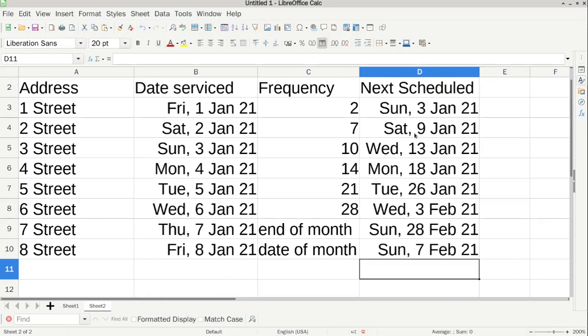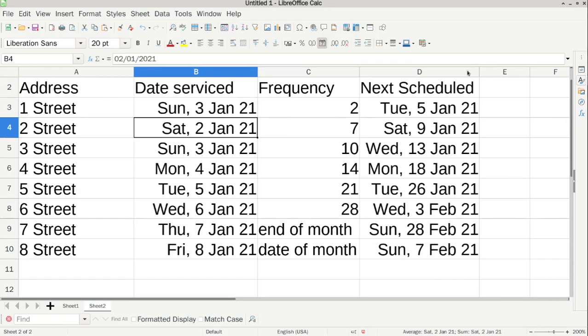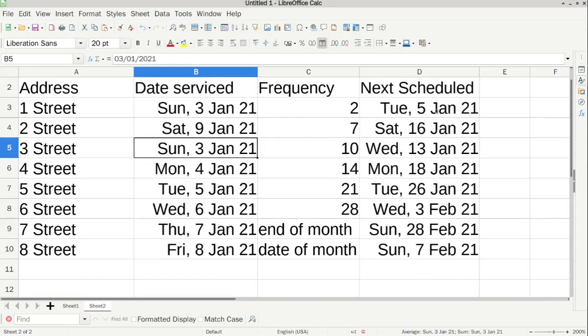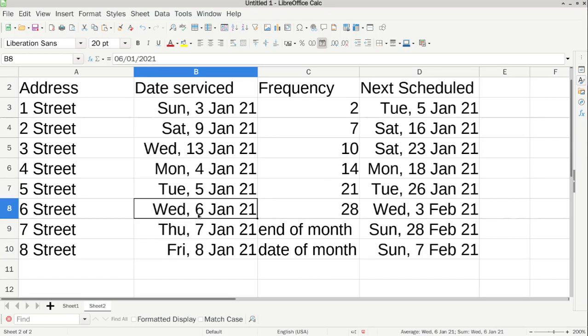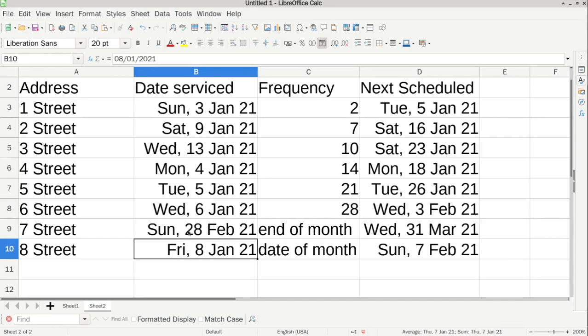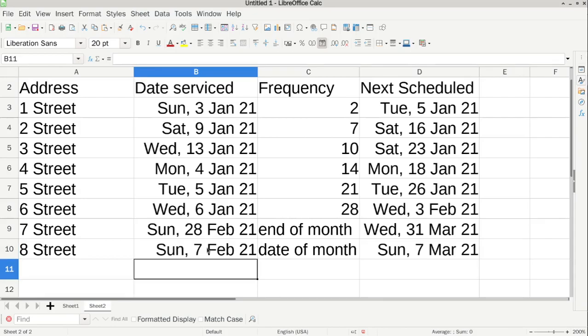Then this is when it's next scheduled, and then when you do it on the 3rd of January, you can just go 3rd of January, and then it'll change it to when it's next scheduled. So then if I've done this one on the 9th of January, it changes it. So if I've done this one on the 13th, so every time you do the work, you just put it in that you've done it, and it'll work out the next date it's due. So if I do this one on the 28th February, next one's 31st of March, and then if I do this one on the 7th of February.